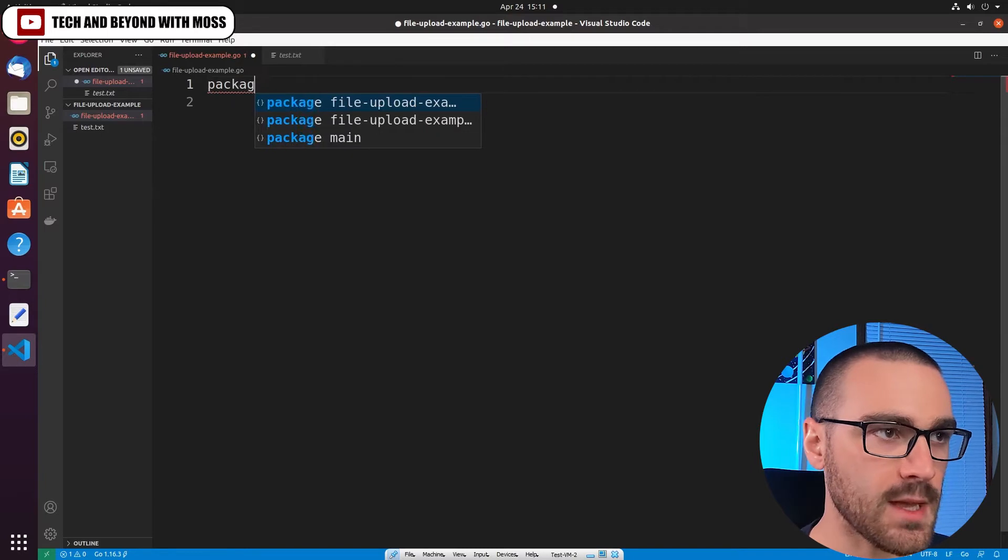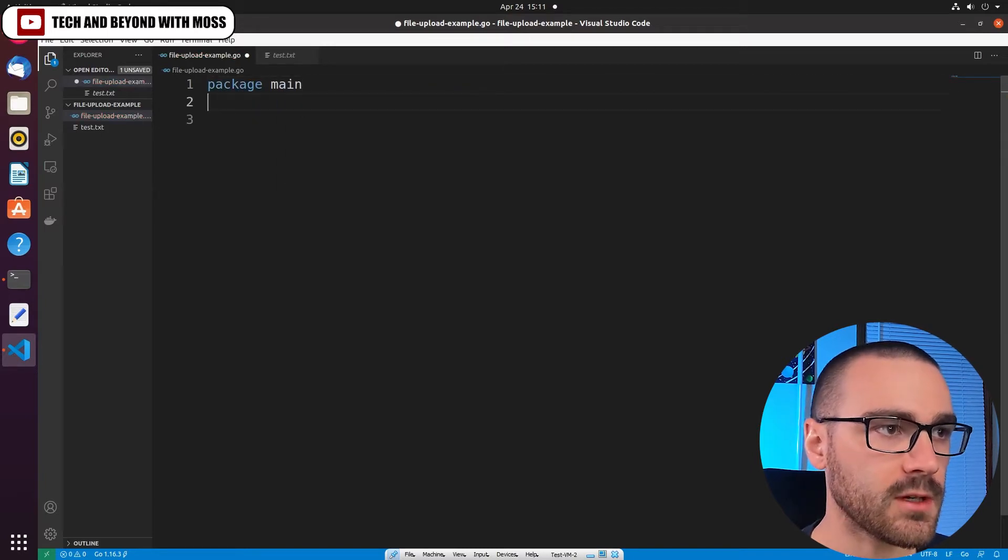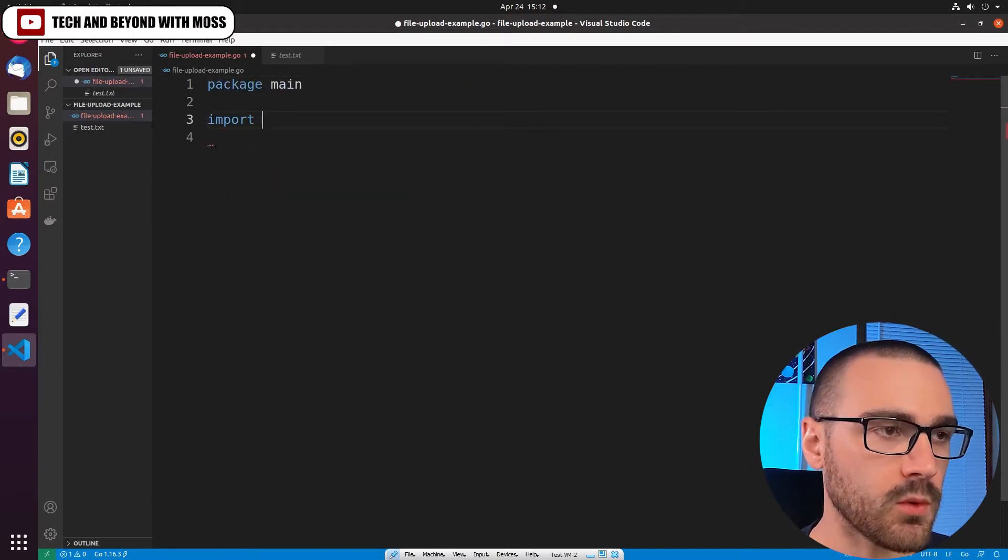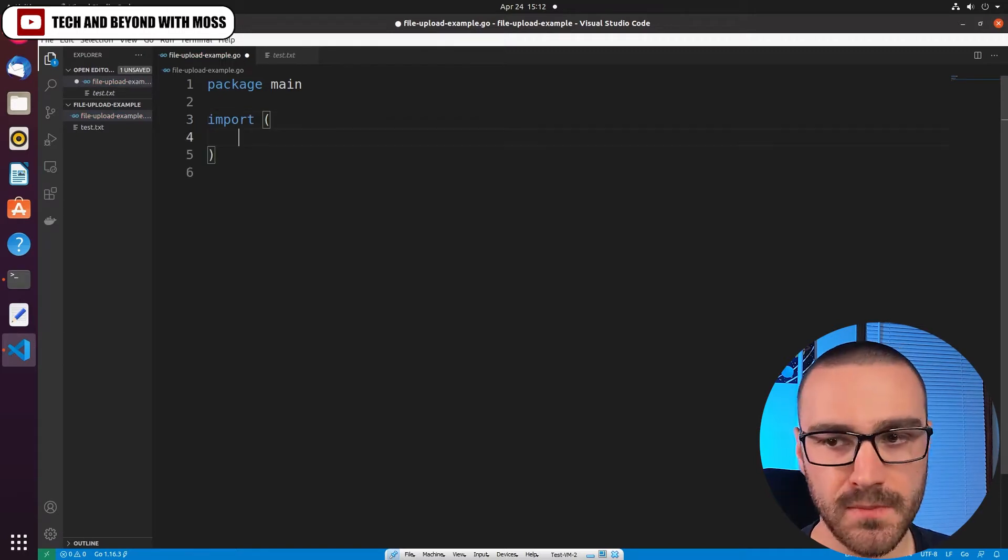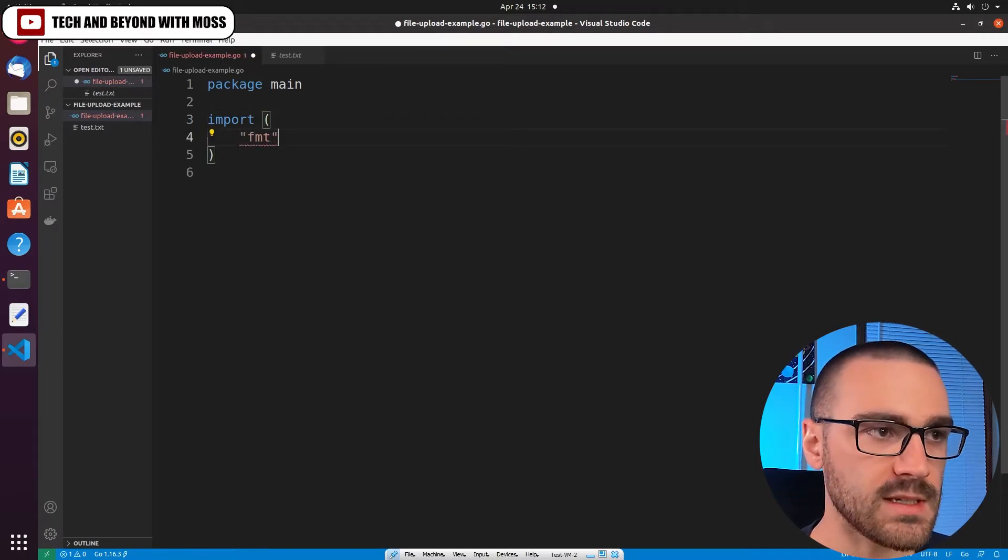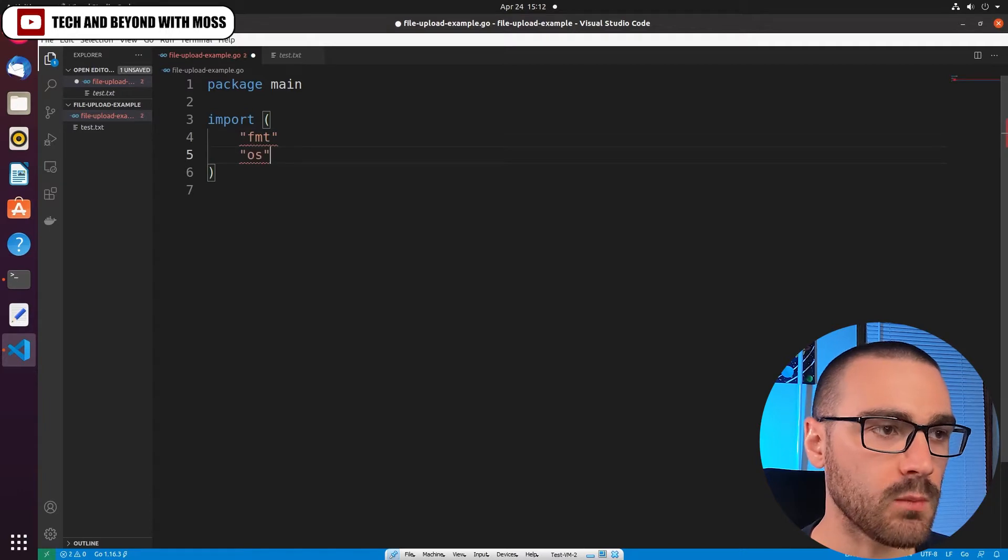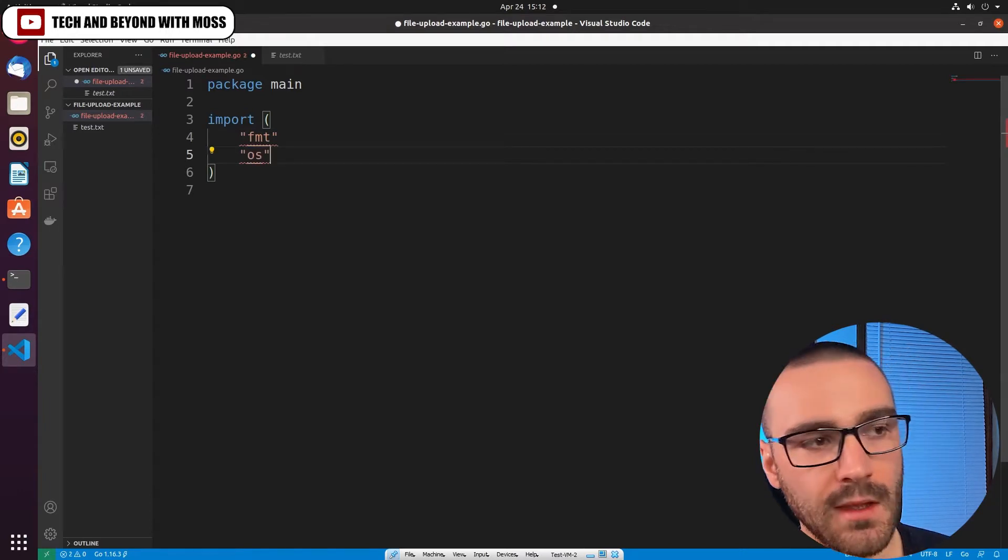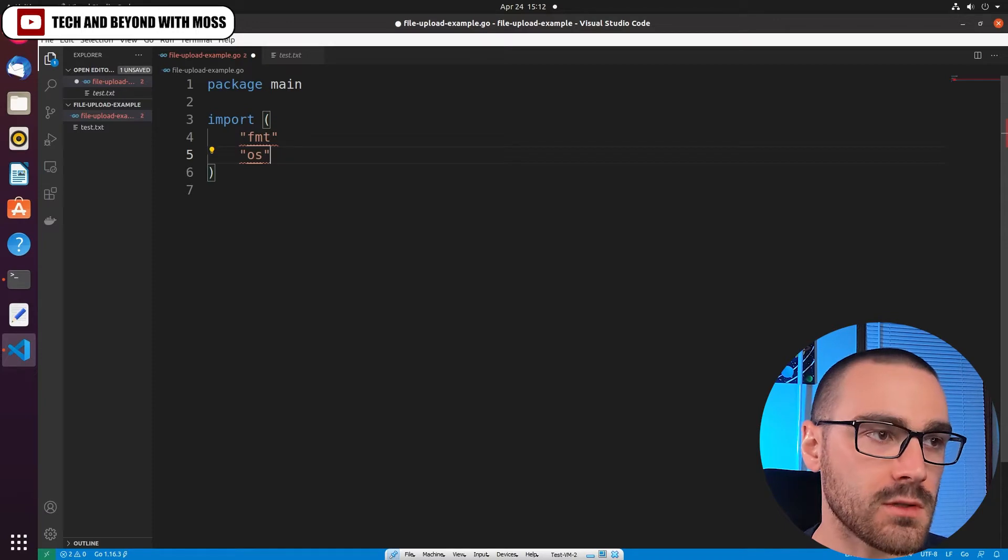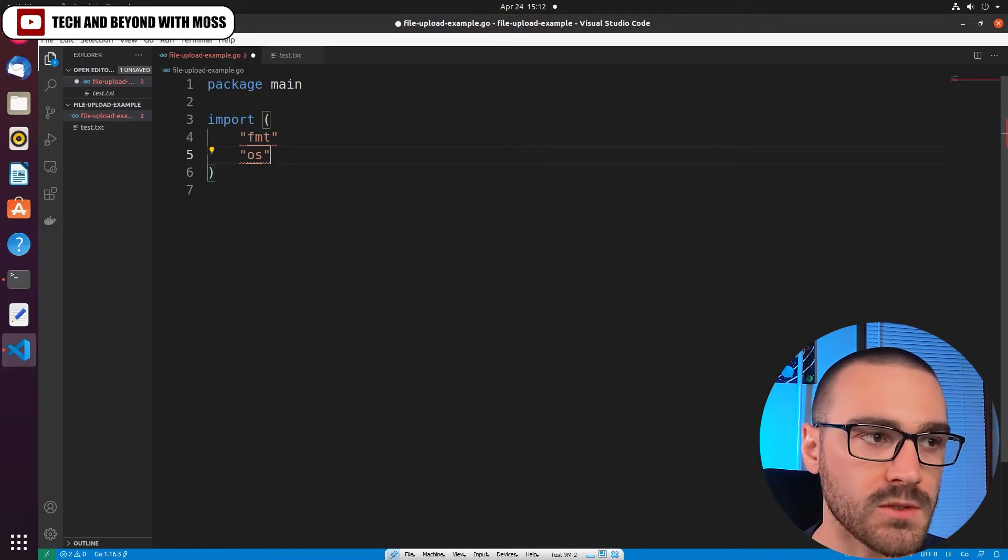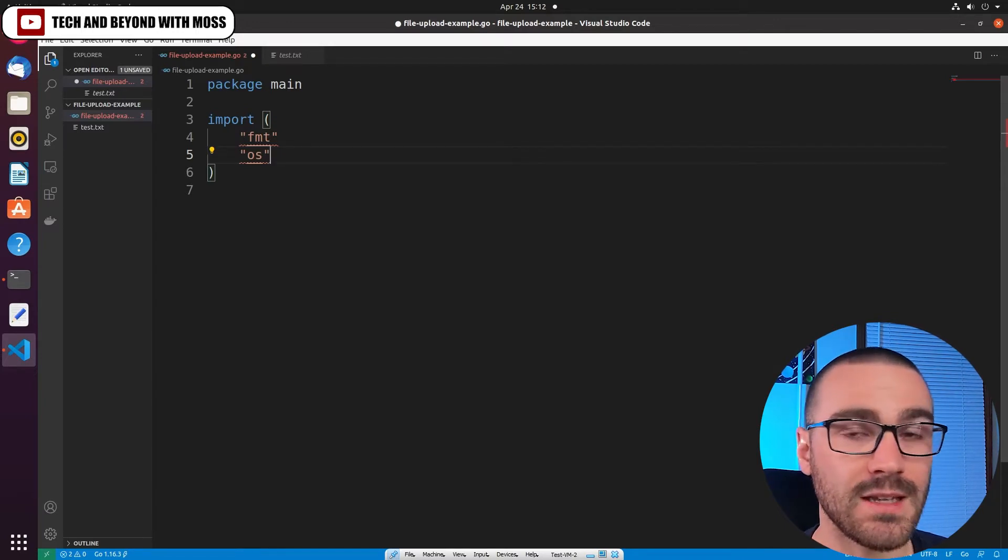So the first thing I need to do is declare package main, and after I declare that package I'm going to import several libraries. The first is going to be fmt, and then we're going to import the os library.